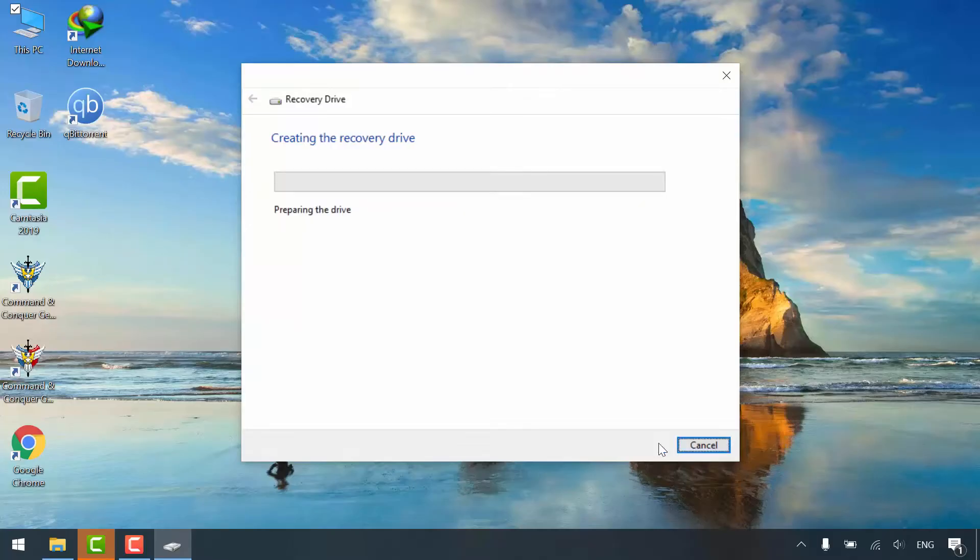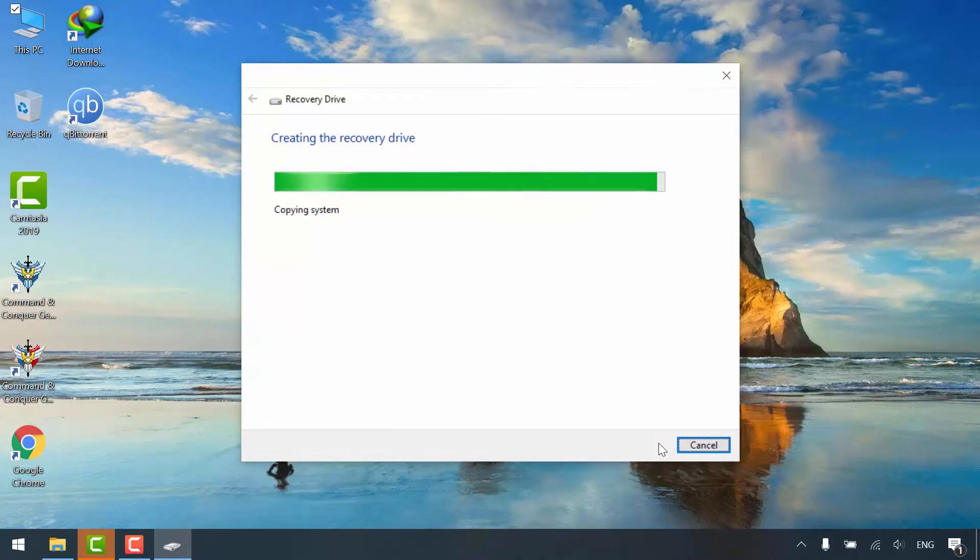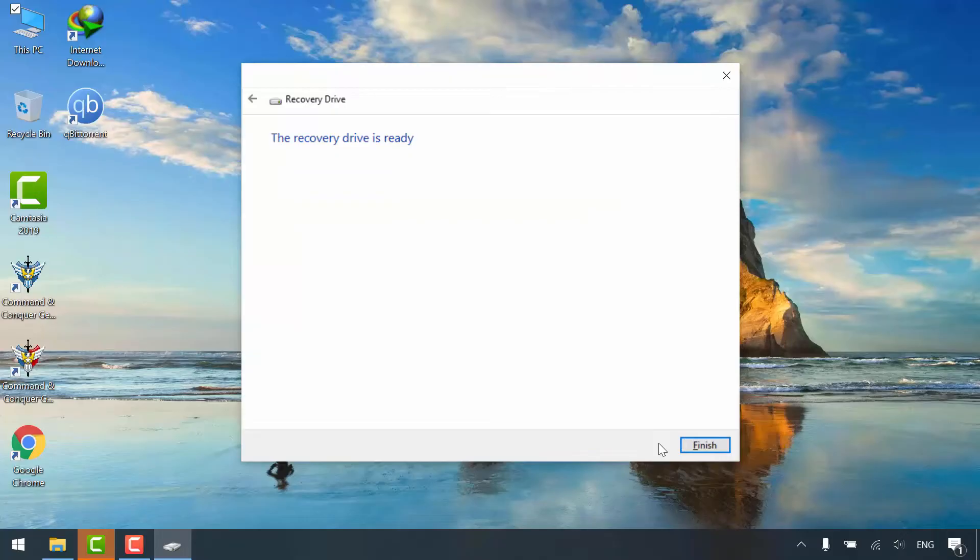Creating the recovery drive takes quite some time, so I'll speed up the video. That's it. Click Finish.